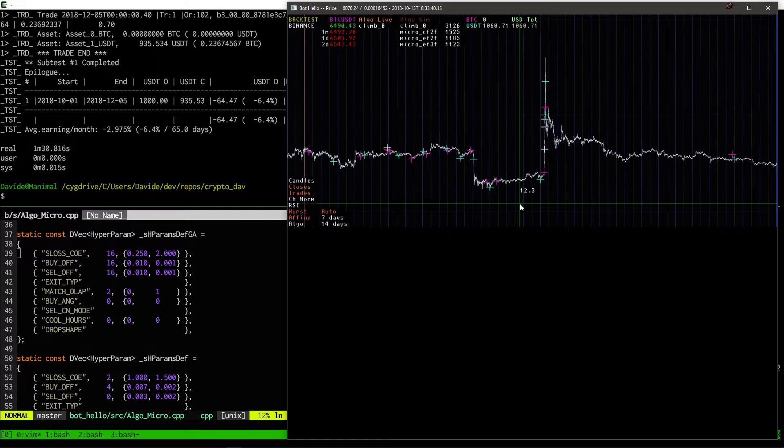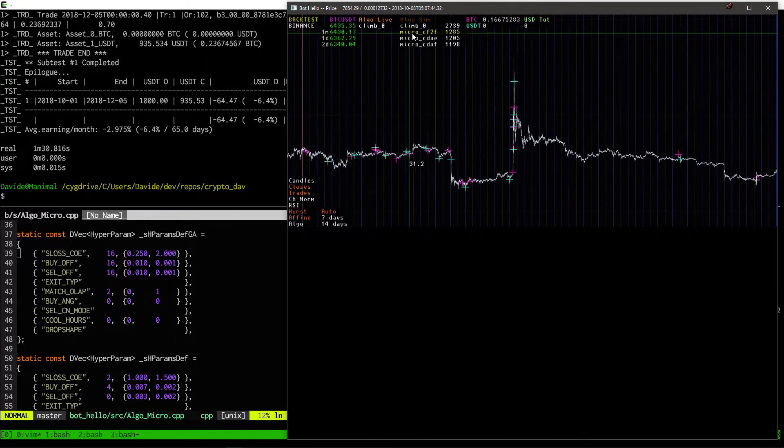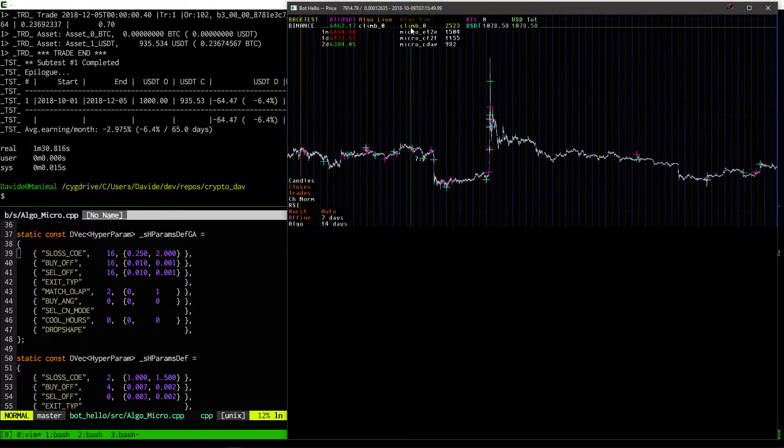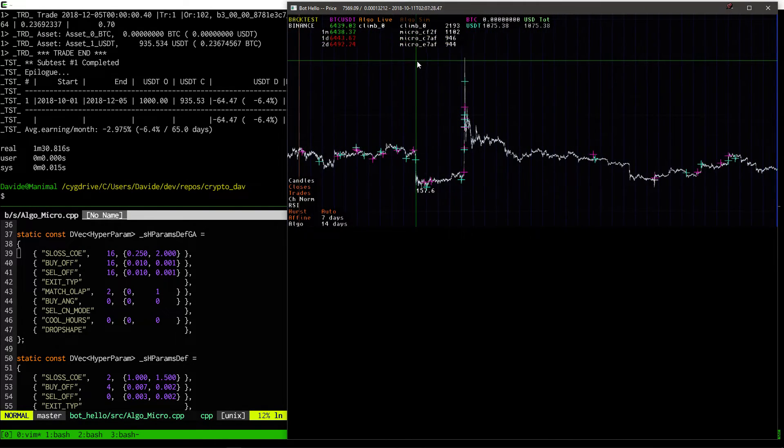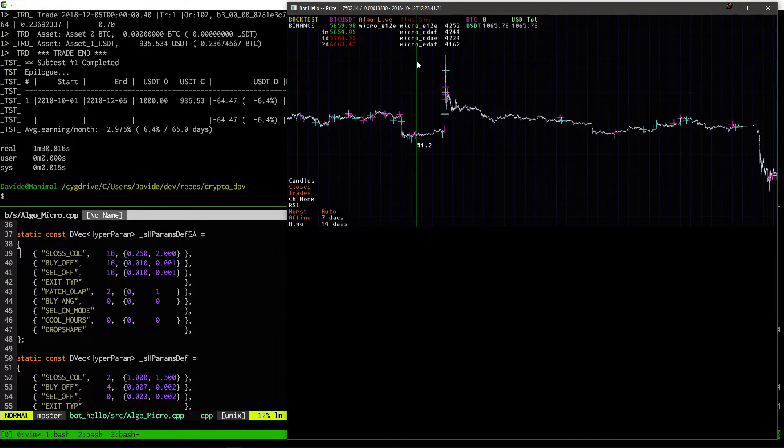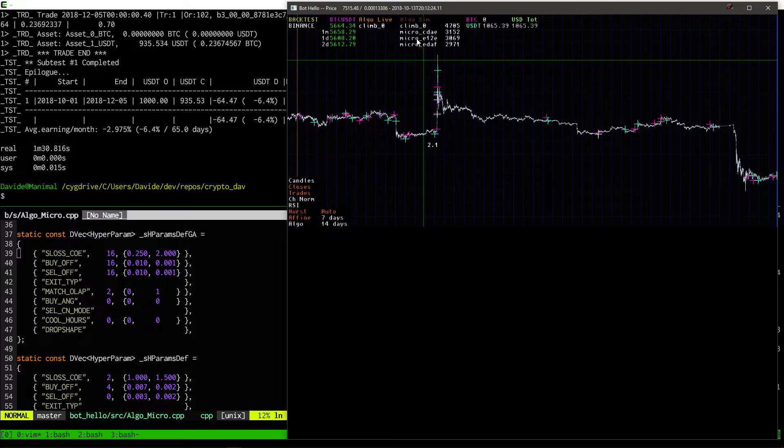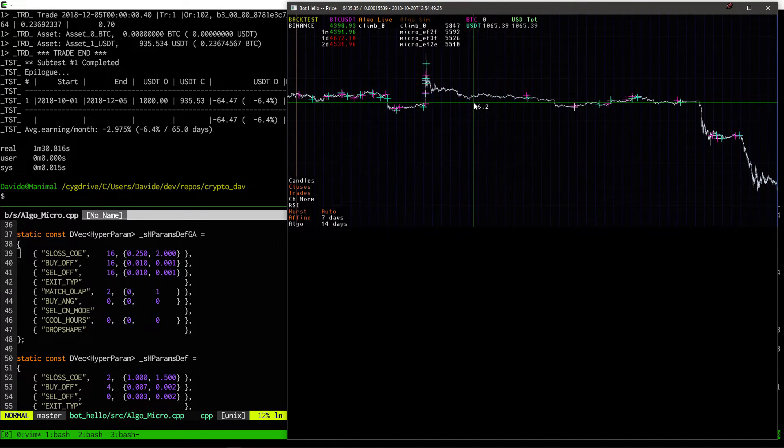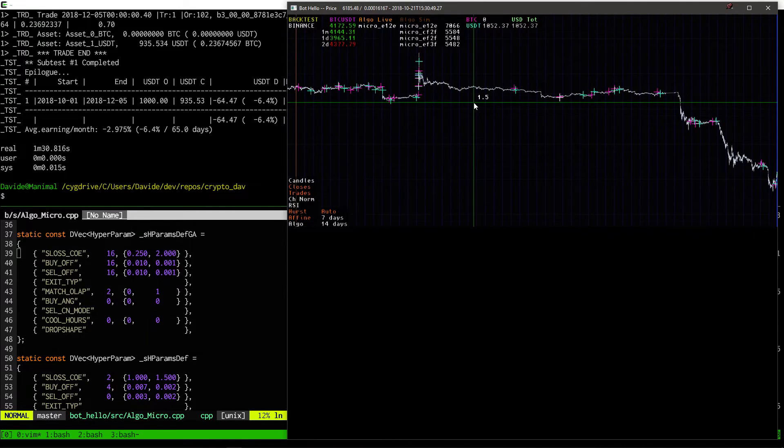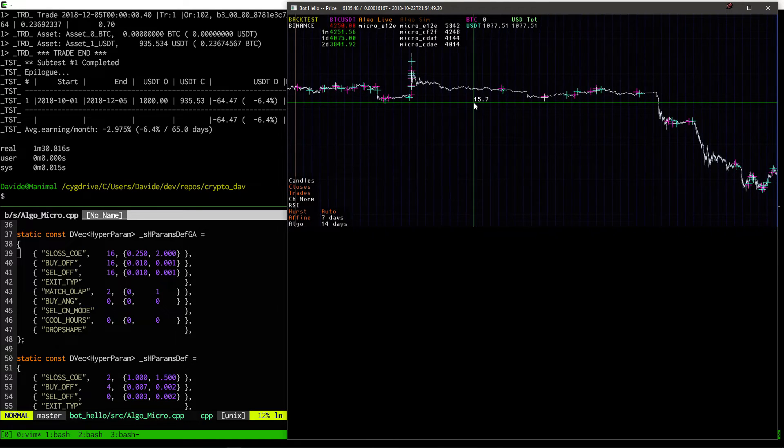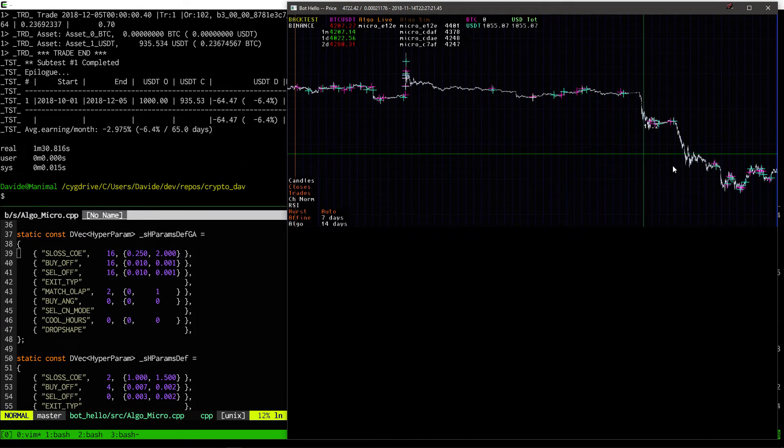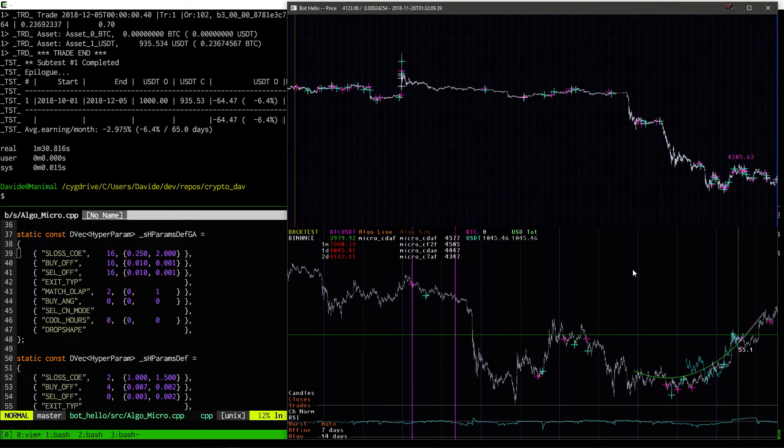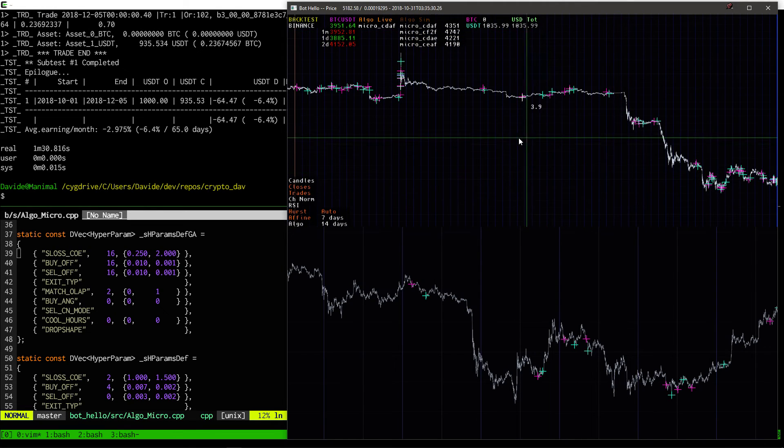So here we can see a number of recent algorithms that have been considered for actual live trading. This is already a refined set that we came to during the process of optimization with the genetic programming, and as we test more and more, different algorithms are selected.